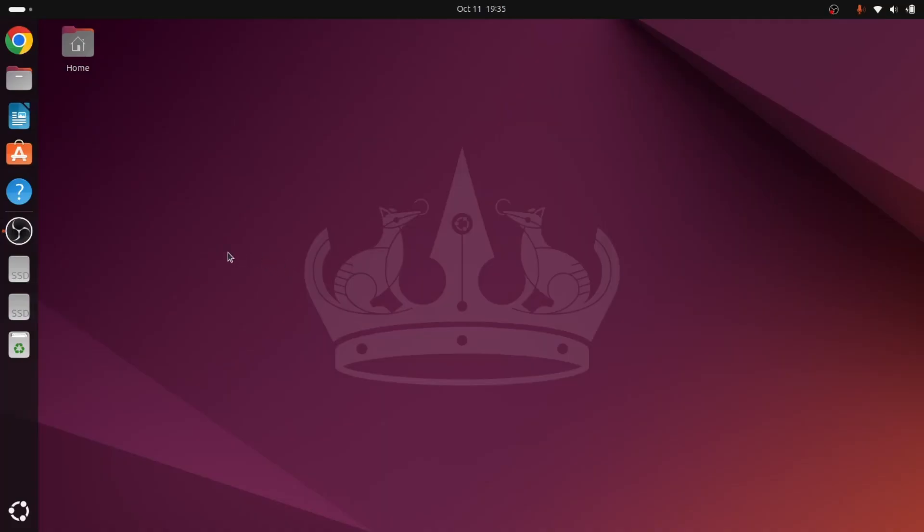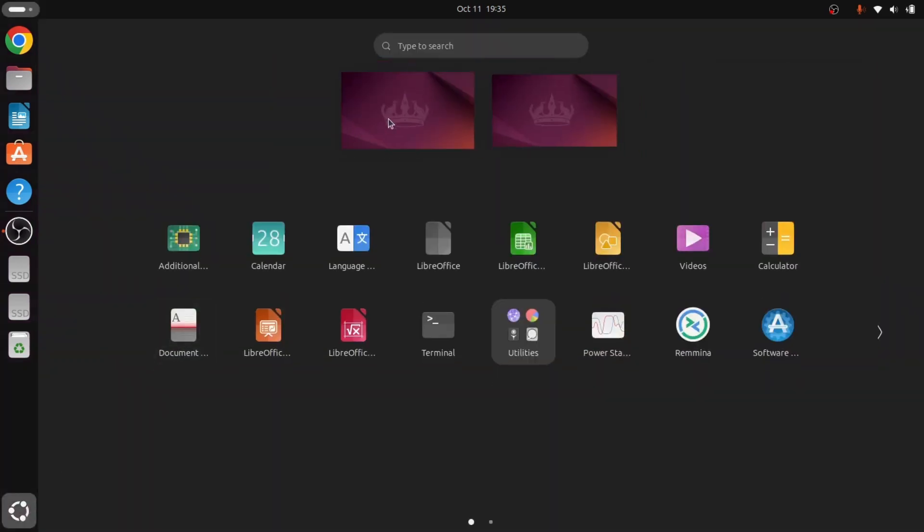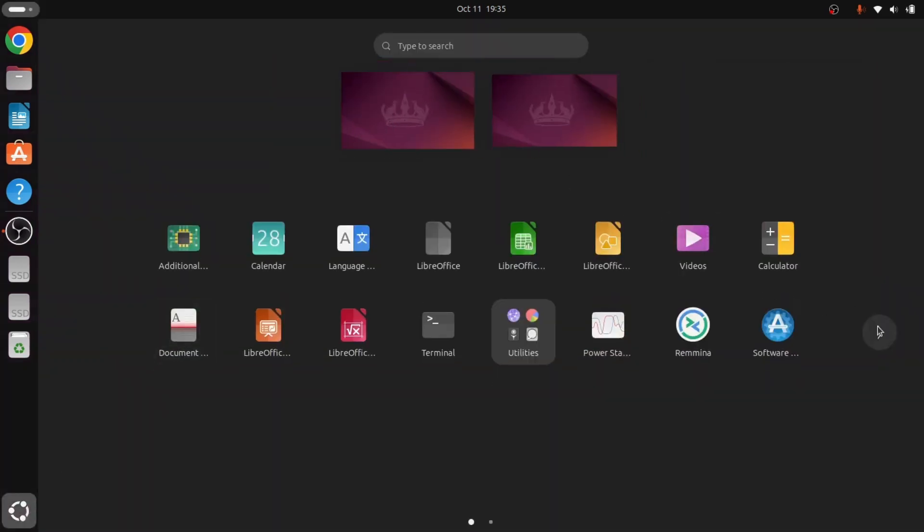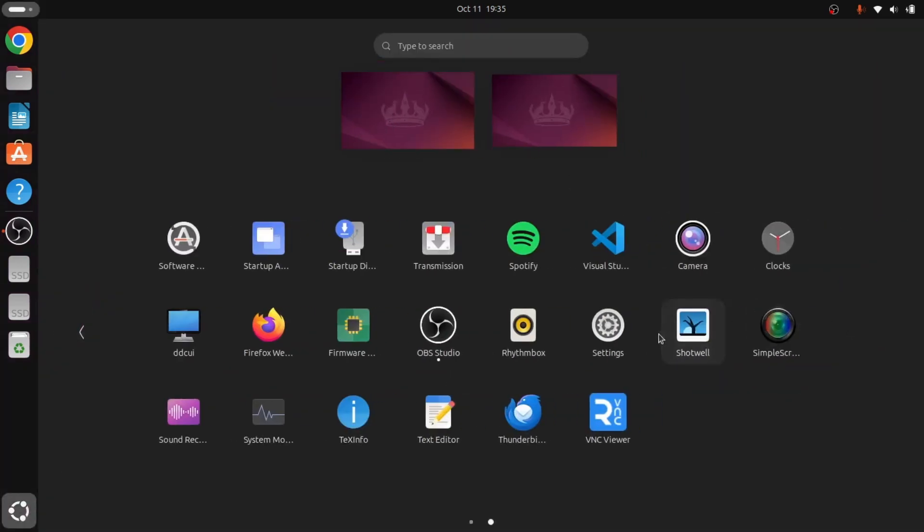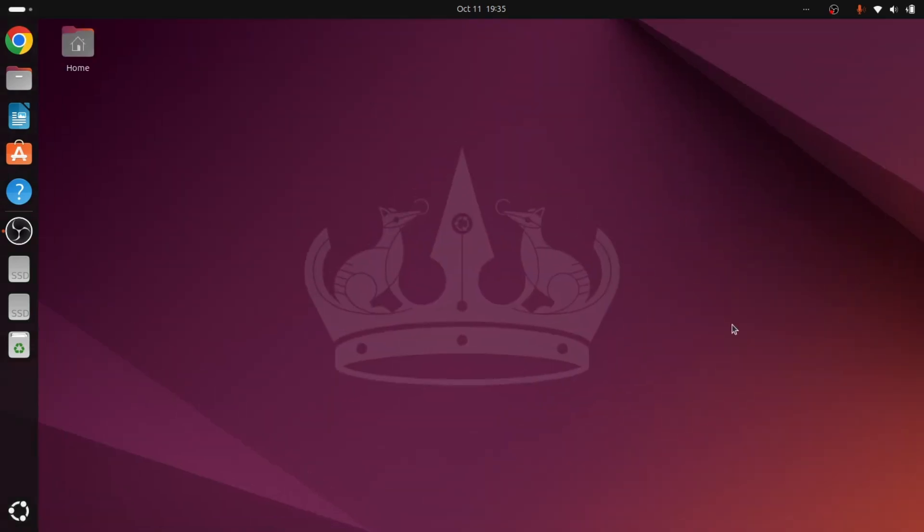Okay, now as we have selected the Xorg display server, we can open SimpleScreenRecorder. So here we go. As you can see, now that pop-up window is not coming, so it means things are working now.